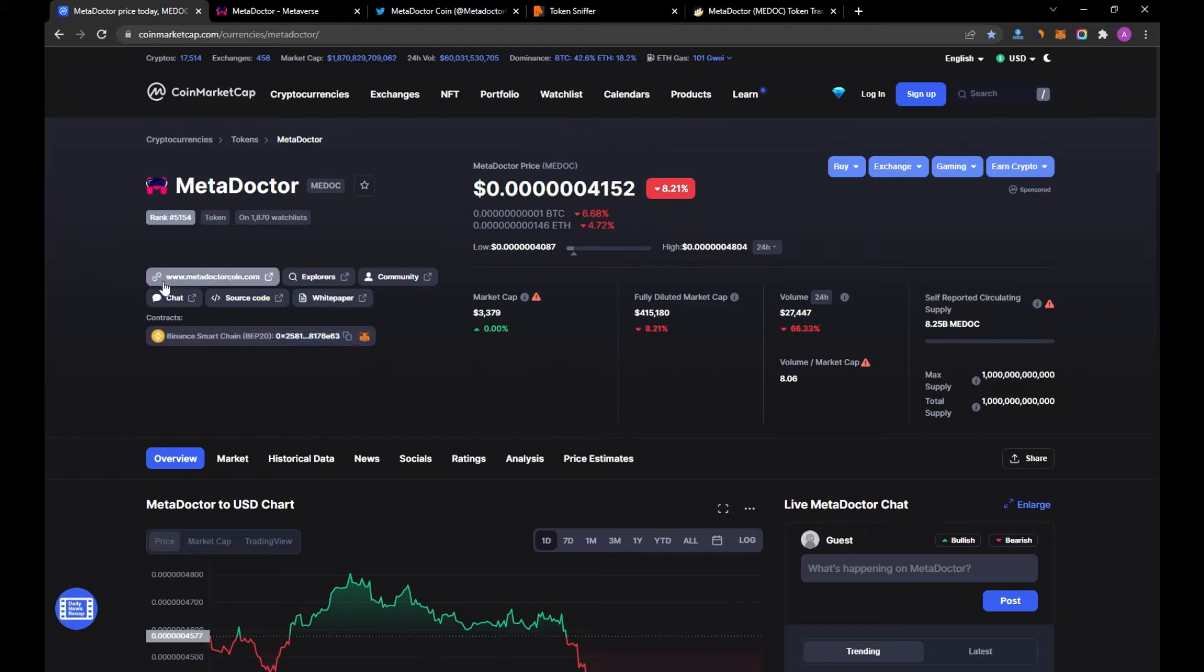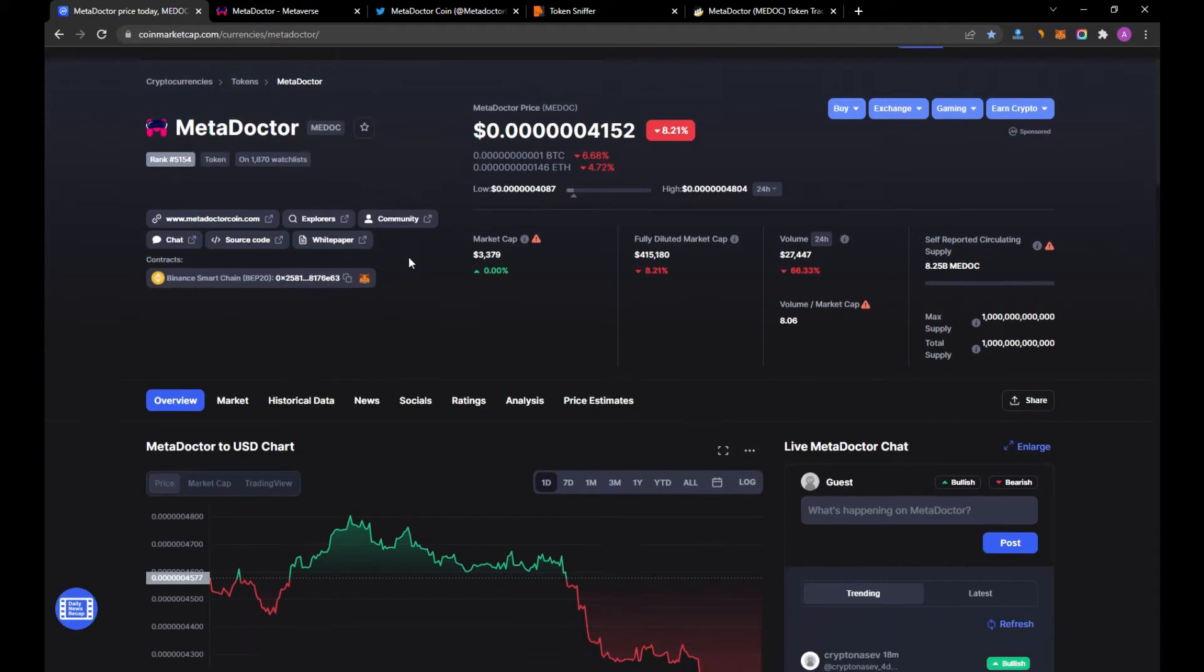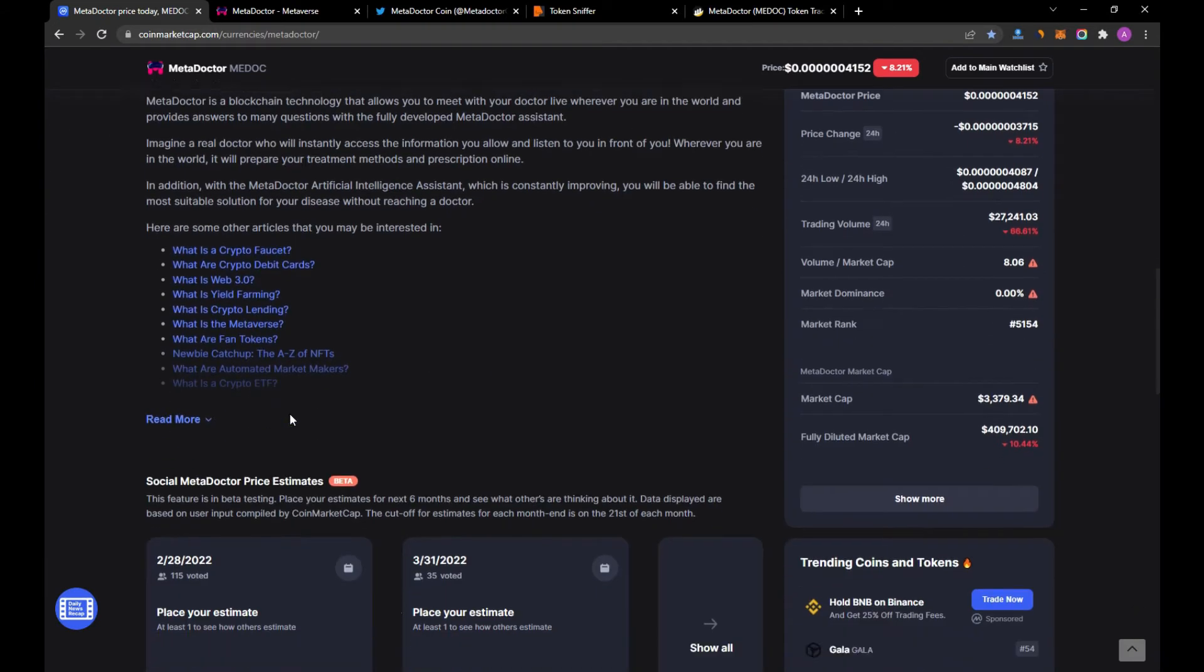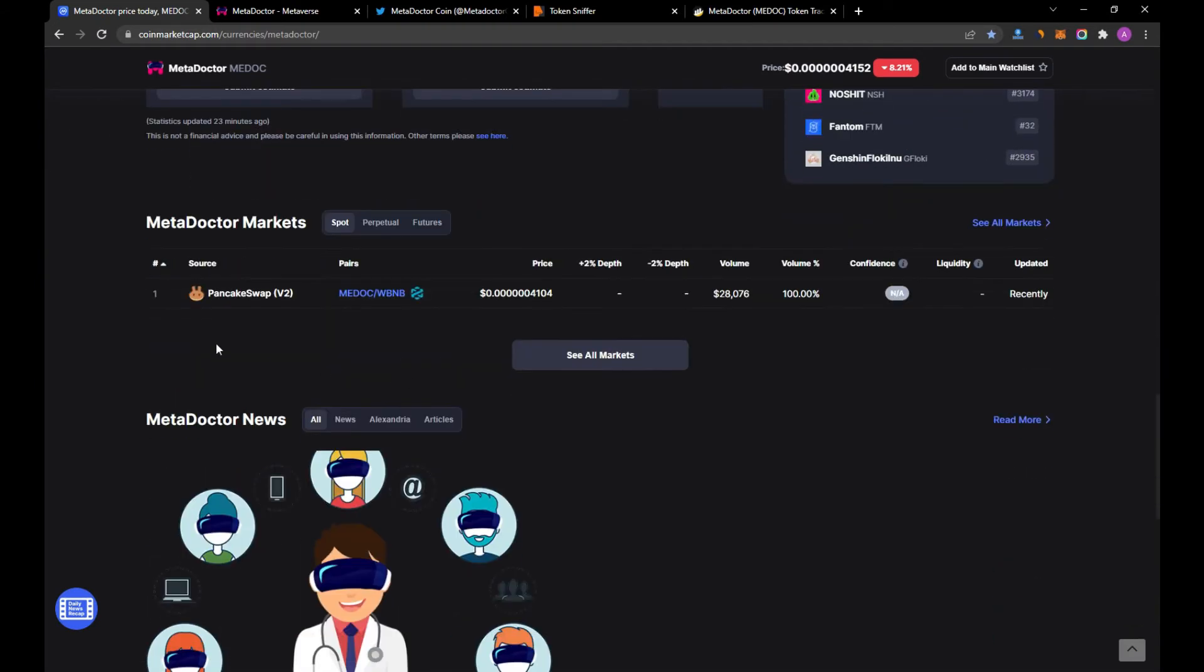The rank of this token is 5154, and the people who kept it on their watchlist is around 1571. This is not a good number, but as a beginning, it's okay.